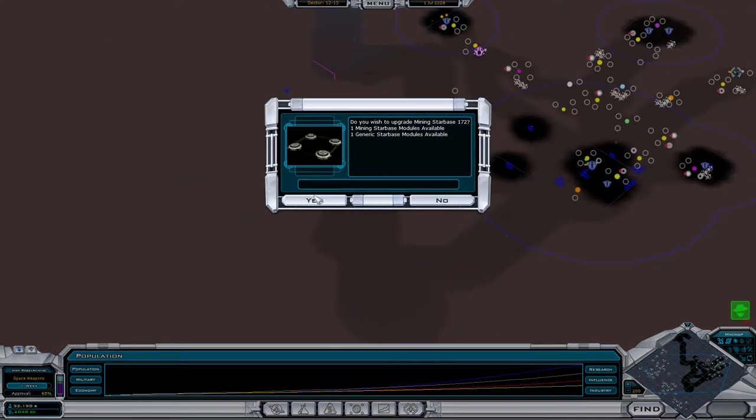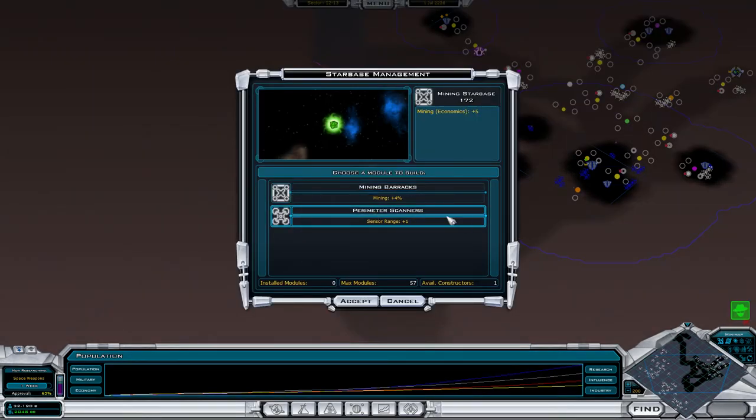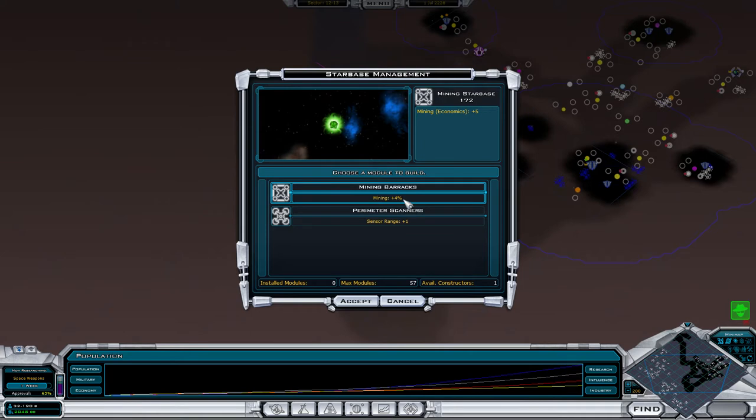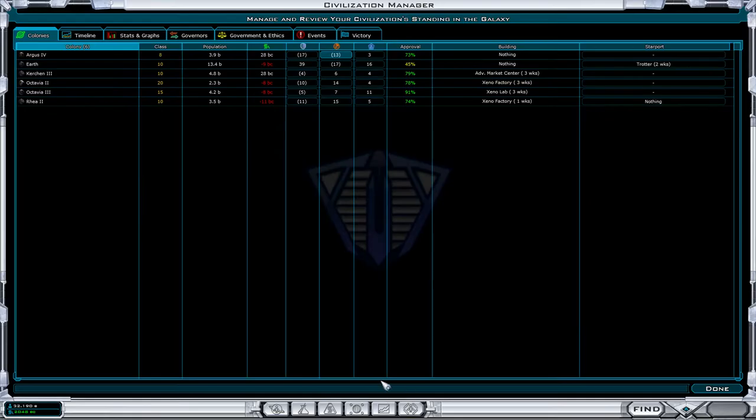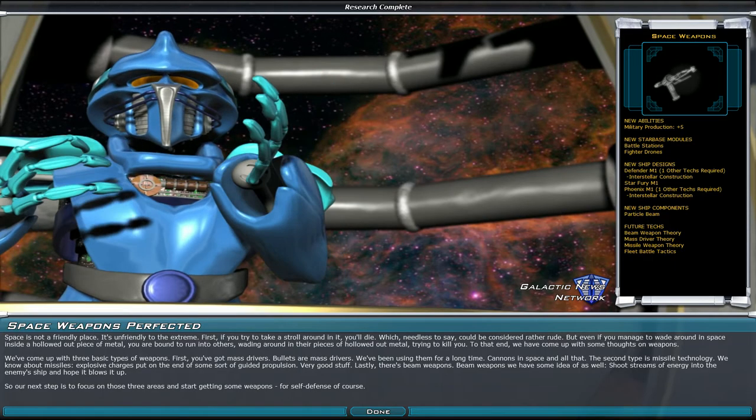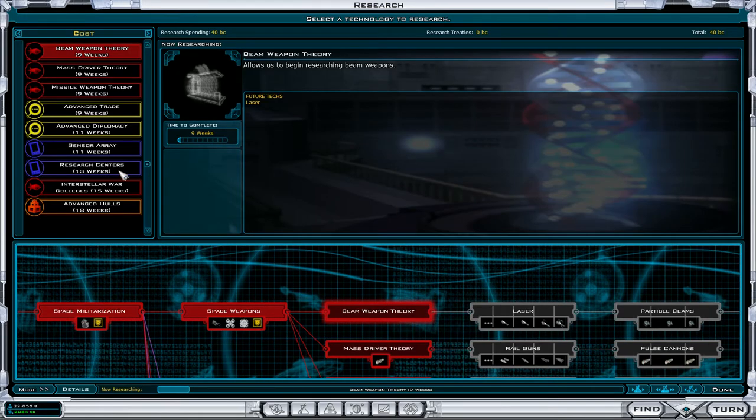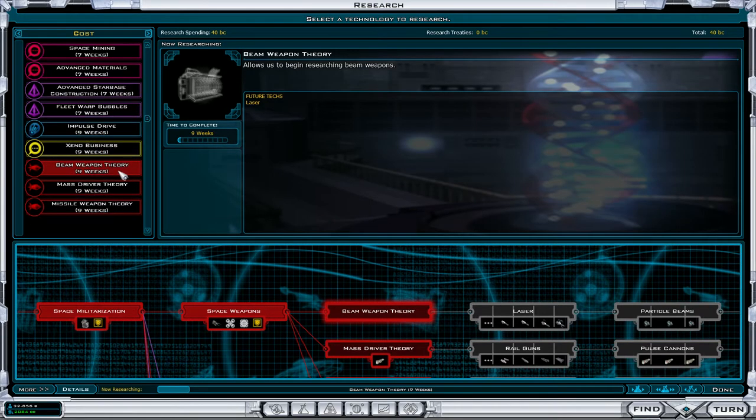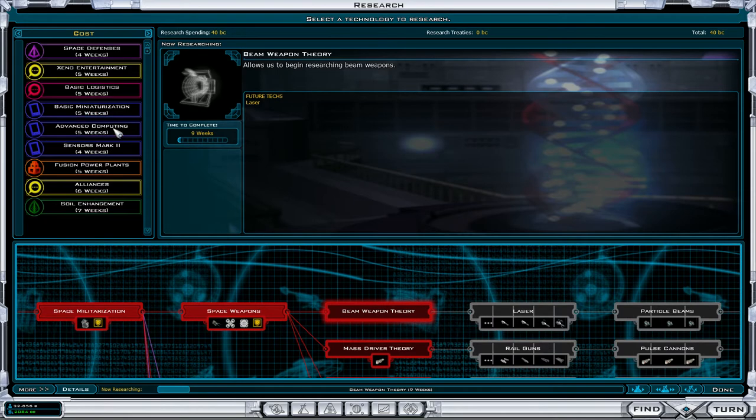How much you get a constructor, you put it on a star base, and then you can upgrade it. There are two possibilities: the sensor range or the mining barracks. The mining barracks gives a plus 4% to the current plus 5%, or it just adds plus, so it's plus 9% economics. So I'm going to do that.